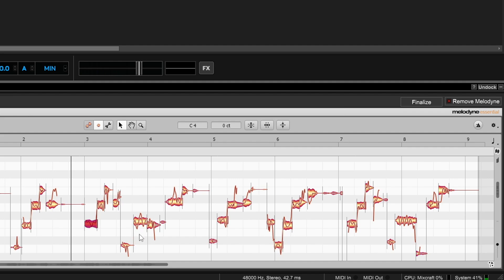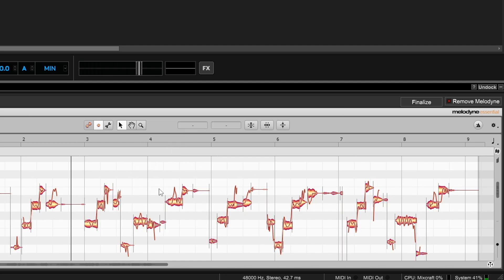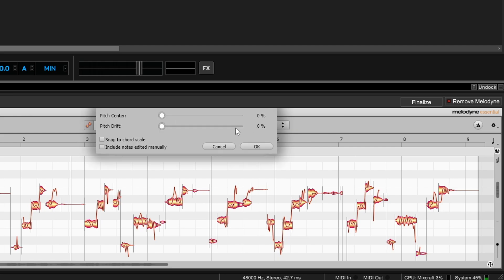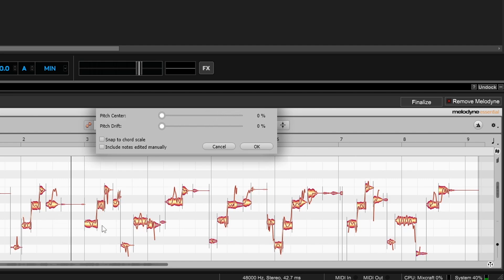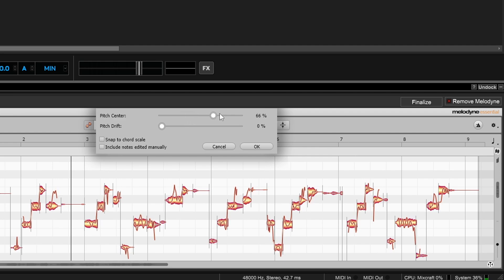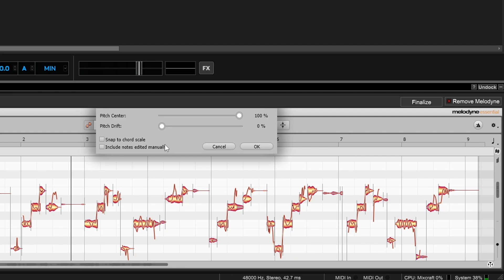You can do that with any blob. If you want to do everything at once, make sure nothing is selected, then go up to the Correct Pitch macro and click on it. As you bring the slider over, they all start to move closer to center. The algorithm starts with the ones furthest away from center first, so notes that are closer don't move until you get further along. You can watch some blobs start moving before others because they were really far off.